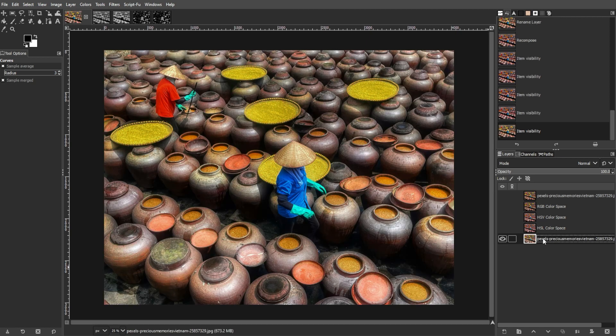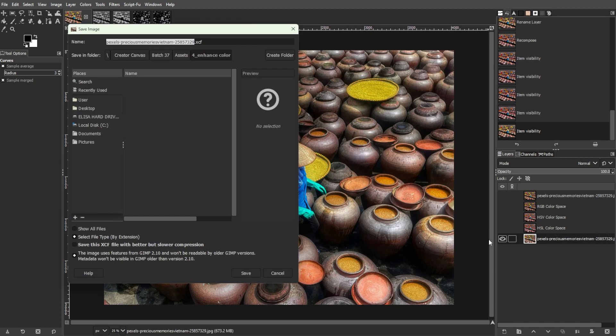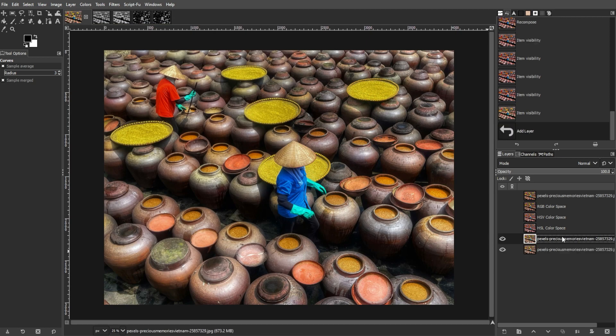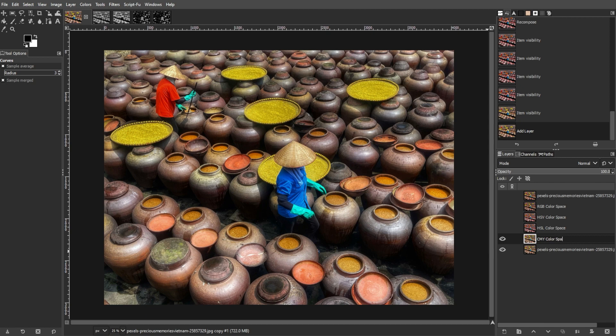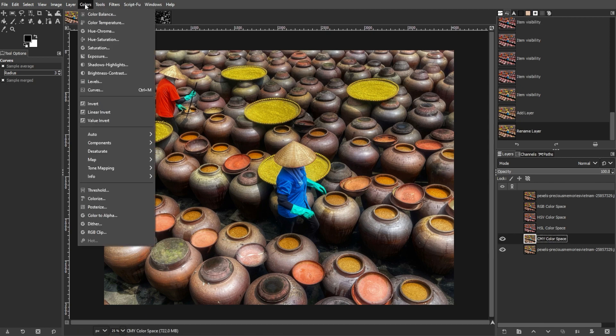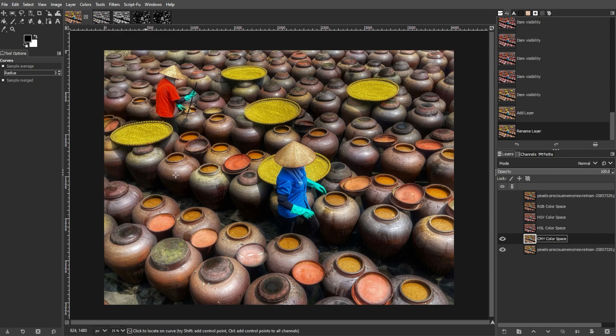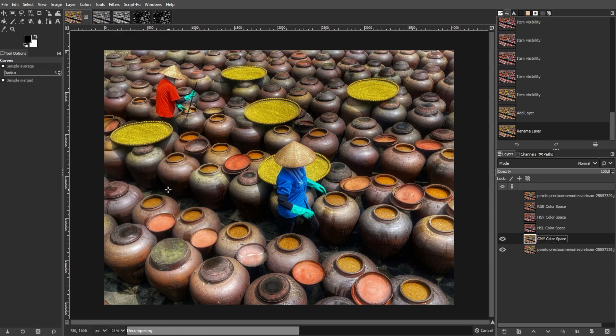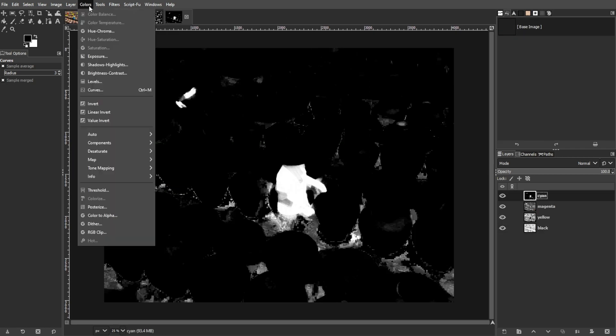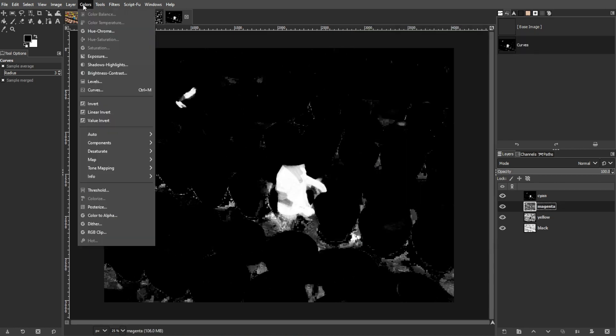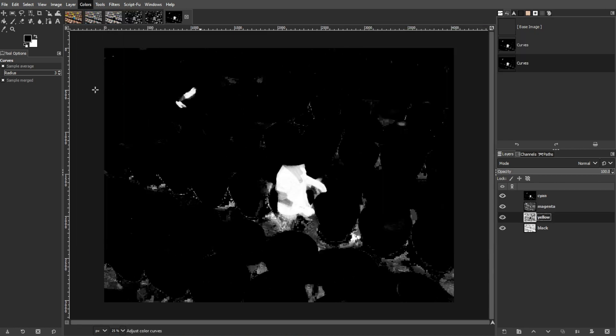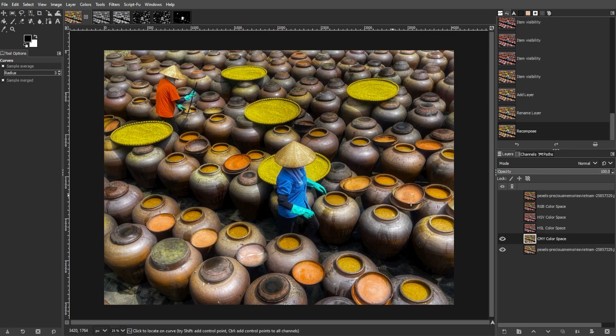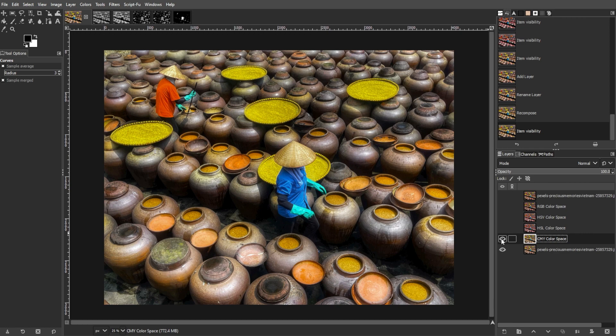Lastly, if you want something similar to RGB that focuses on subtractive color mixing, you can use the CMY method. To do this, decompose into CMY, then adjust curves for cyan, magenta, and yellow layers. It's often used in printing but offers minimal visual difference from RGB in GIMP.